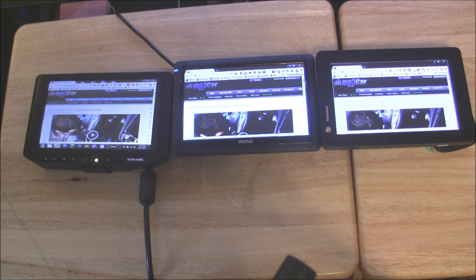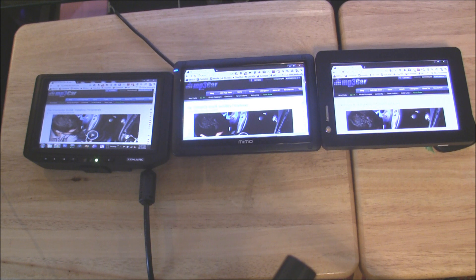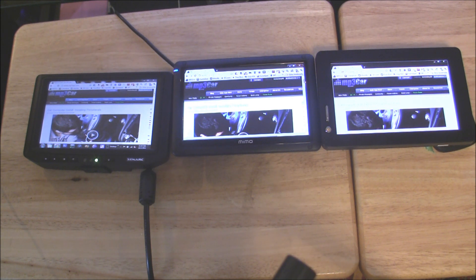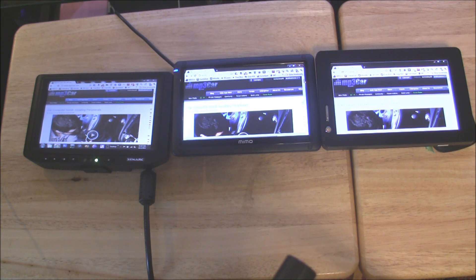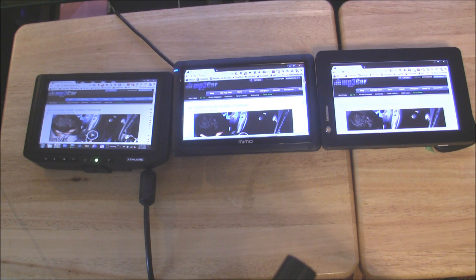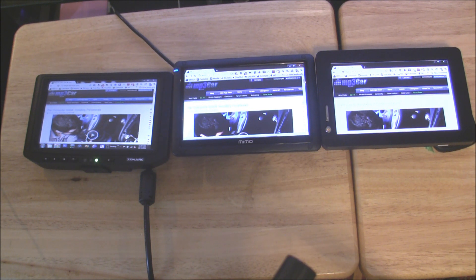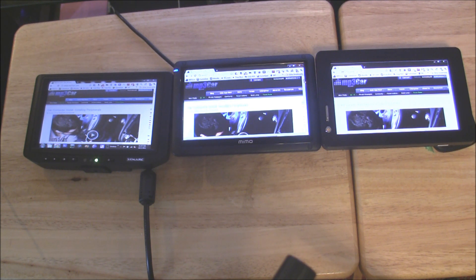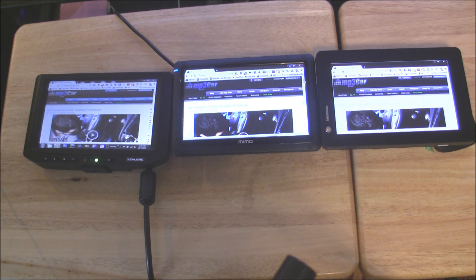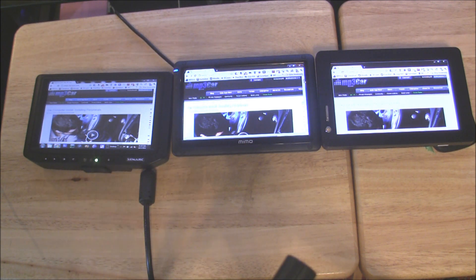Right off the bat I noticed that the Zenark is the largest model of the three. I think that is because of the fact that it actually does have composite connections on top of the USB.